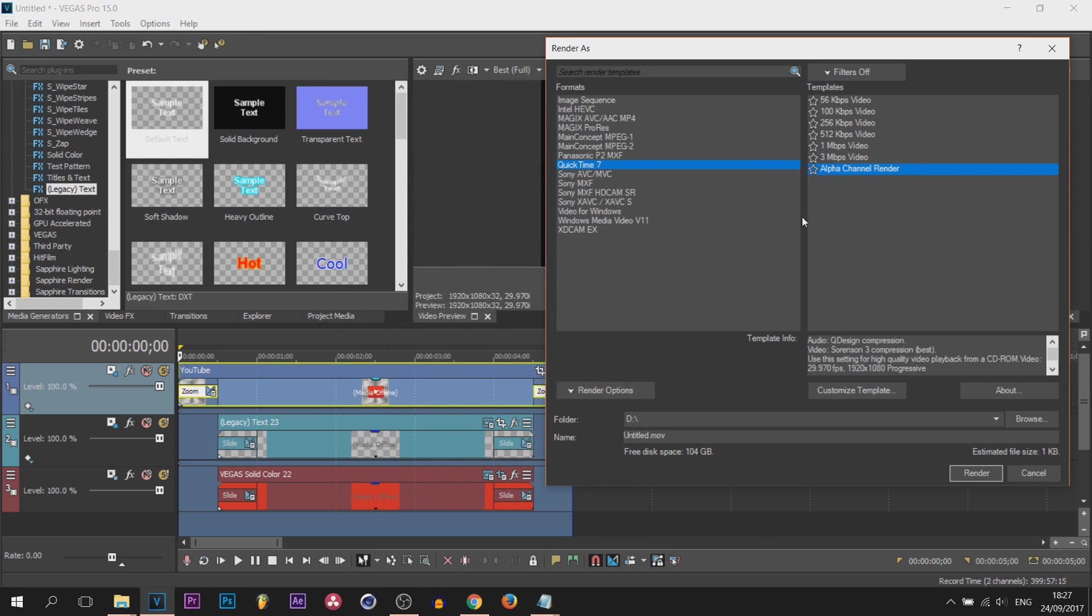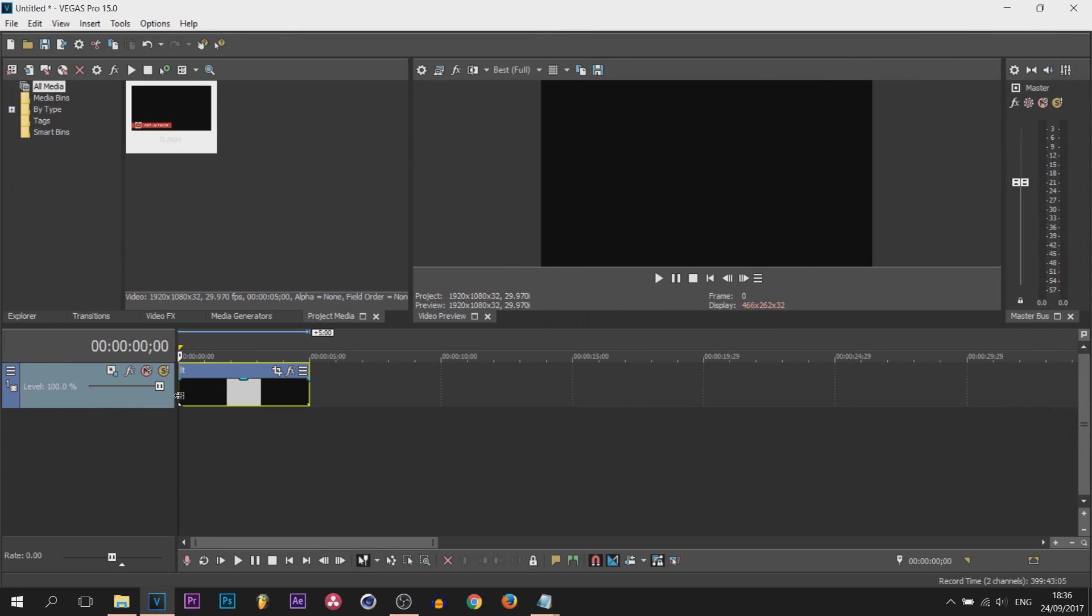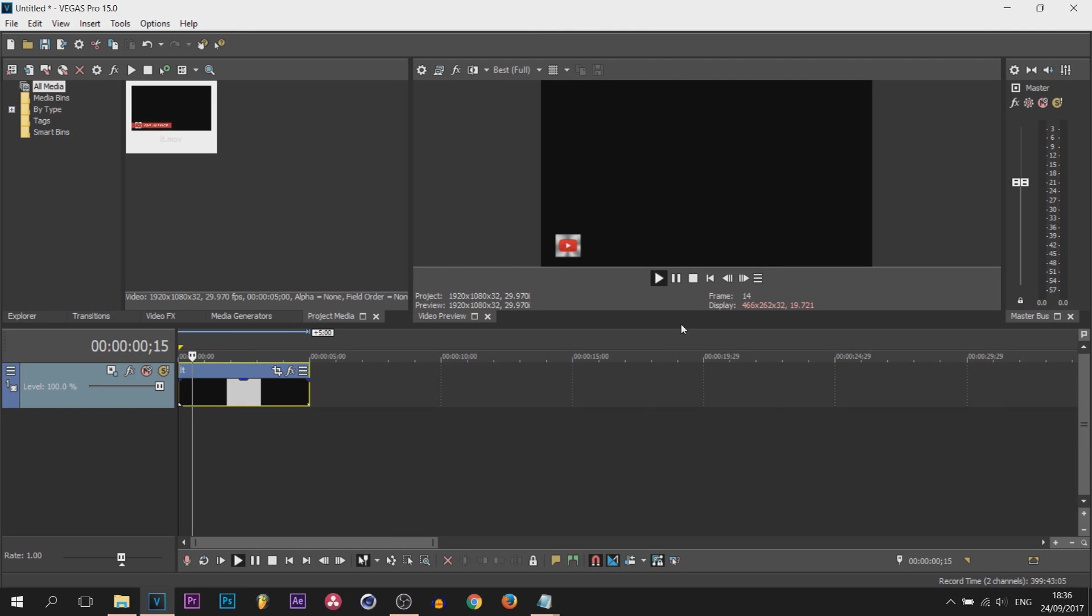You won't have to remember these settings again. You'll have it saved right here. From there you're good to go. I will just call this LT which stands for lower third and select render. It is rendered and it is now here.